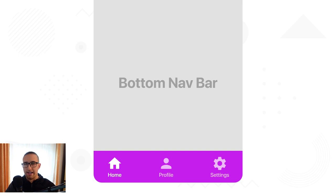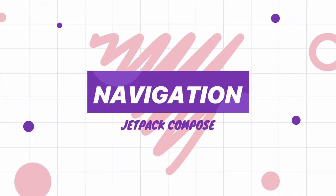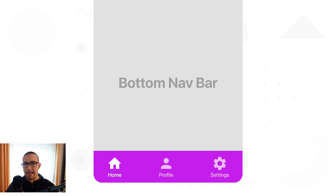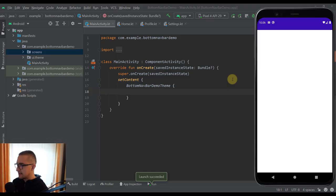Hello there and welcome back to my new video. In this video I'm going to show you how to implement a bottom navigation bar with Jetpack Compose. And without further ado, let's get started. Here you can see that I have already created a project which we are going to use for the purpose of this video tutorial.